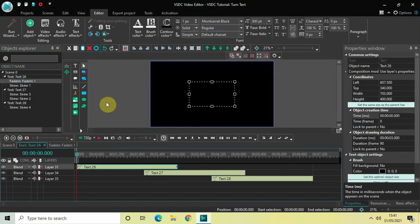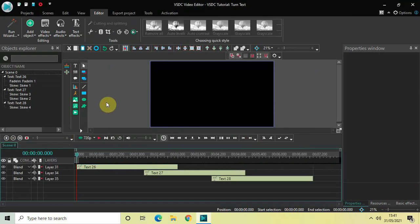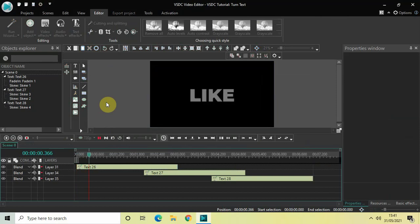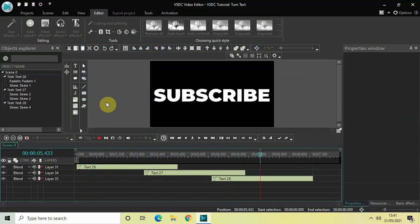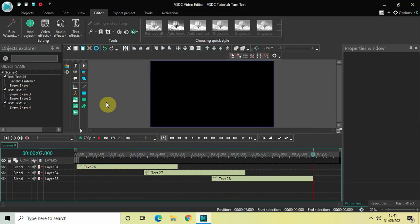If you play the entire thing once more, you can see the complete result. That's how you can turn your text in VSDC Free Video Editor. Do let me know your thoughts in the comments below, like the video, and subscribe to my YouTube channel. Thanks for watching, see you in the next video.